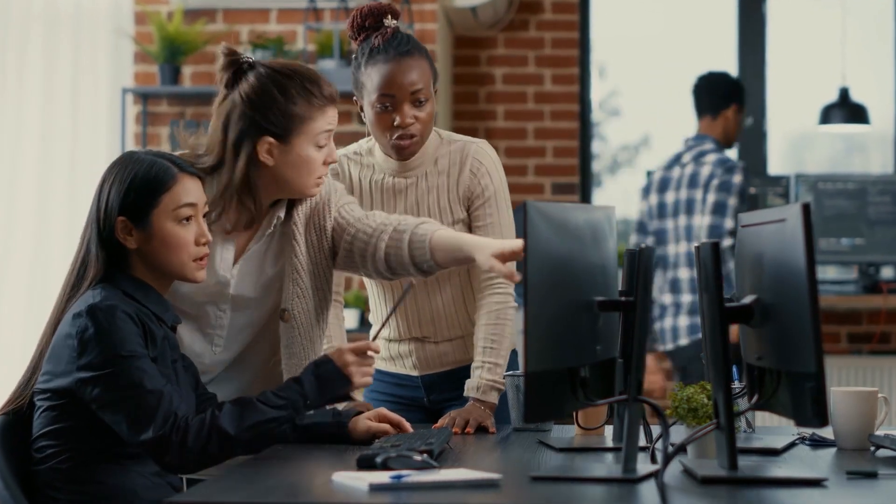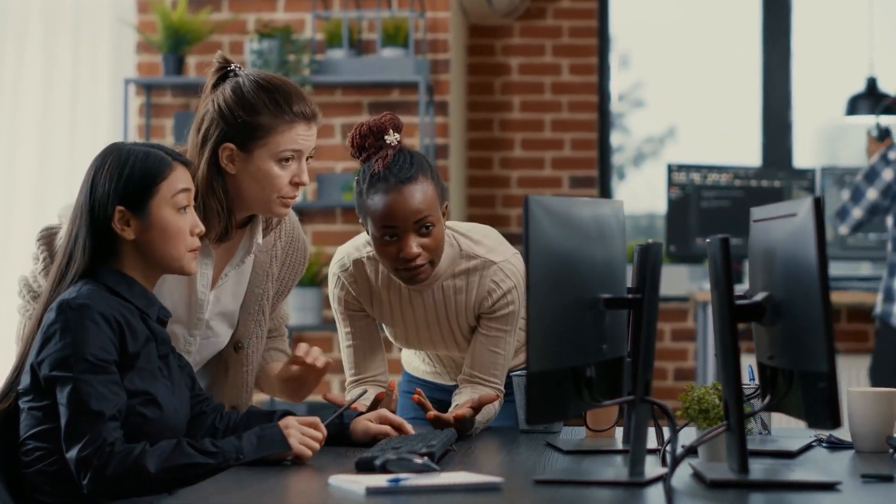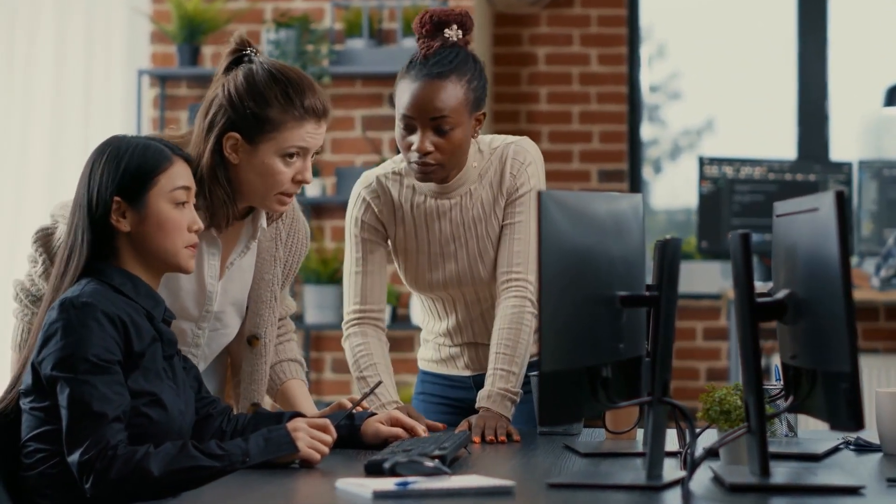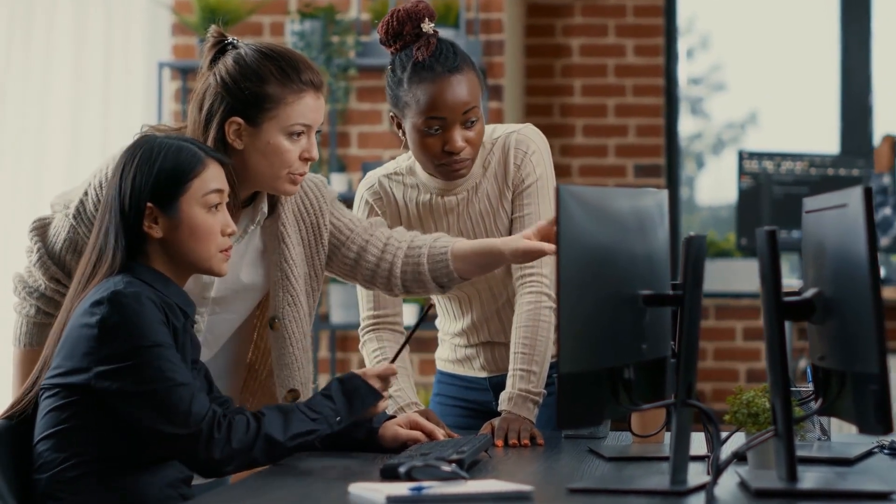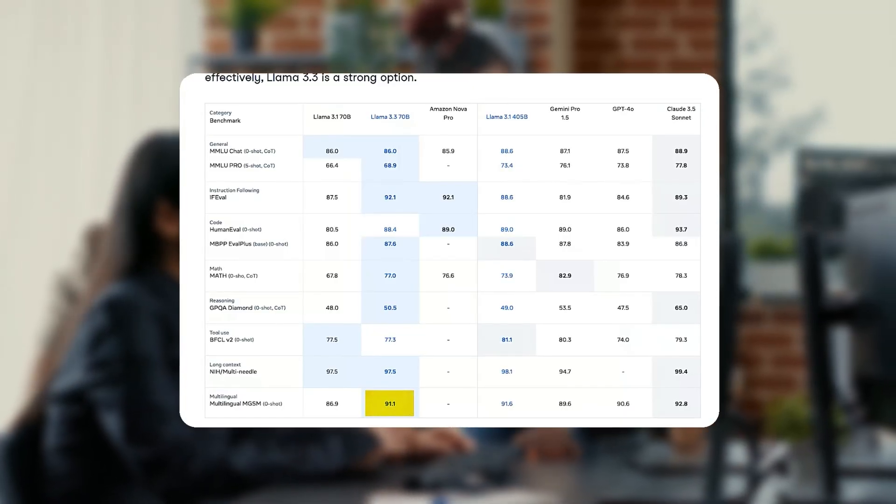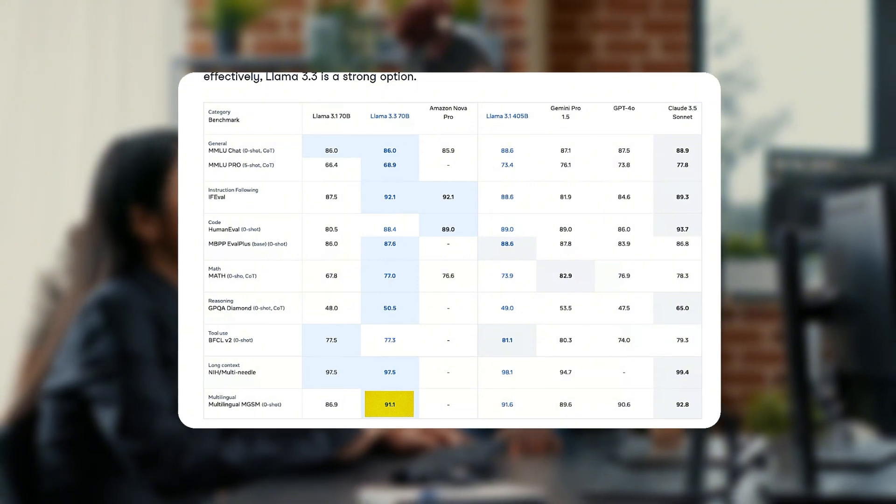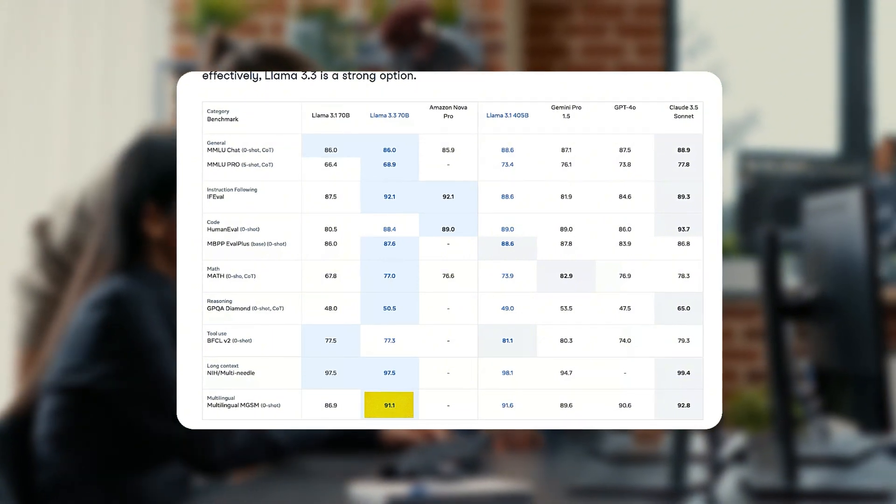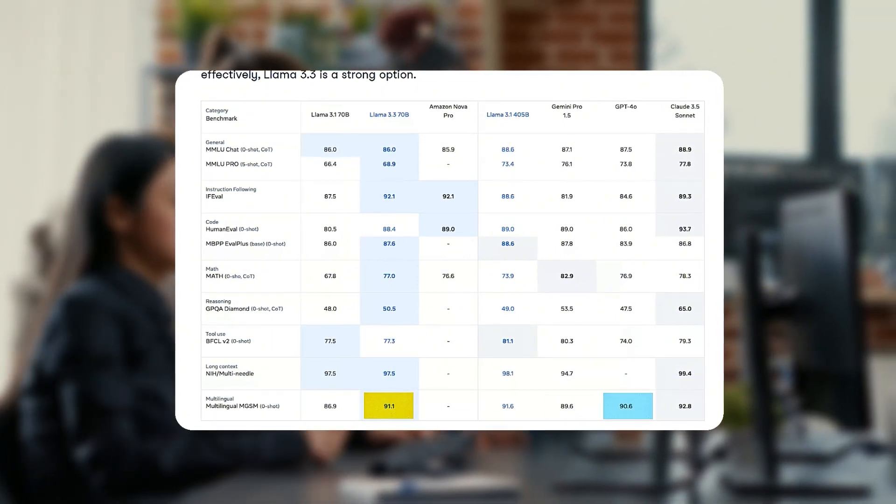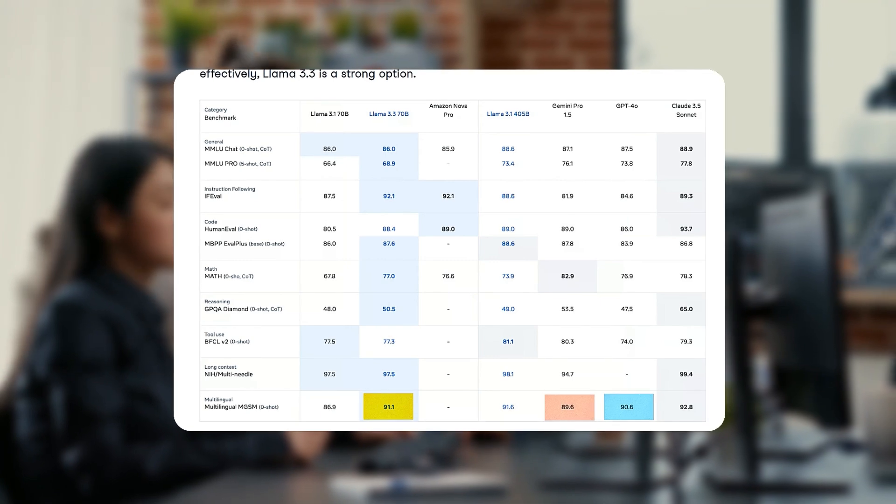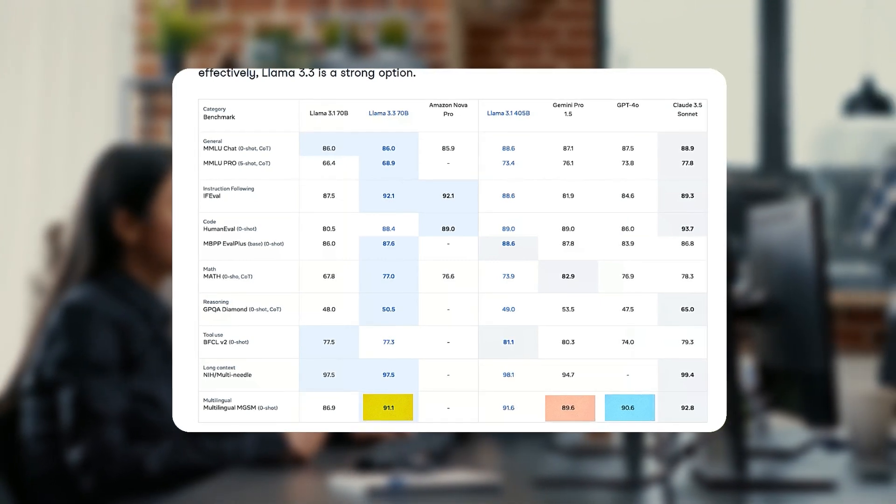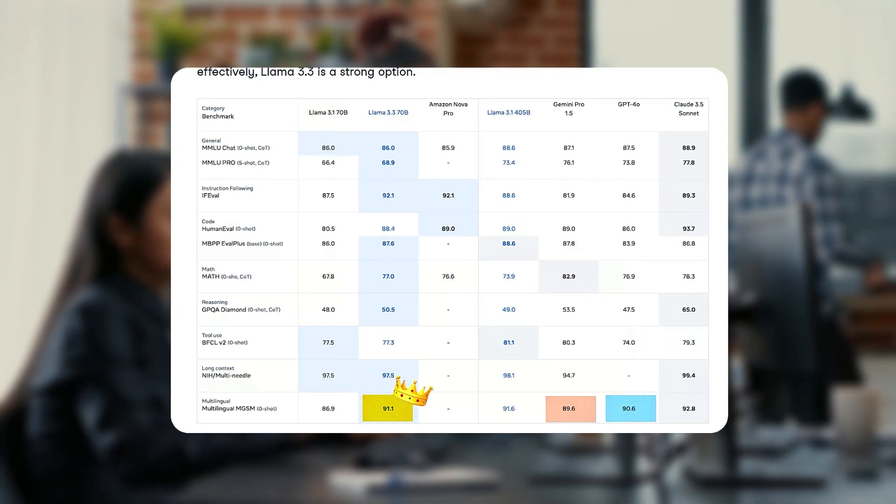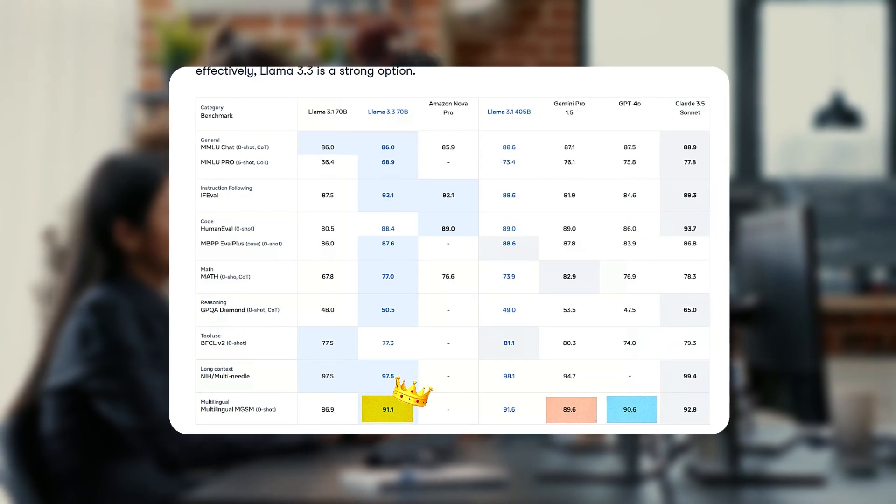And no, this multilingual capability isn't just all talk and no actual play. Llama 3.3 actually demonstrates such strong multilingual reasoning that it has scored 91.1 on the multilingual MGSM benchmark, which actually overtakes GPT-4.0 and Gemini Pro. This makes the Llama 3.3 model a great choice for multilingual applications like translation or global customer support.